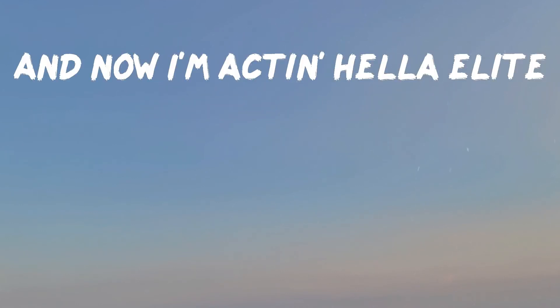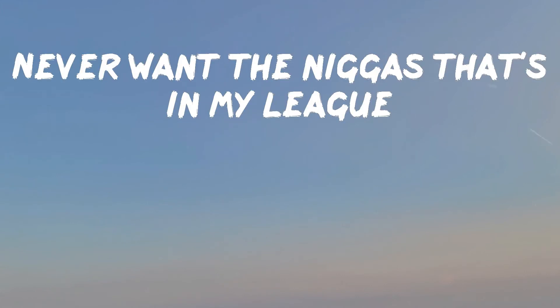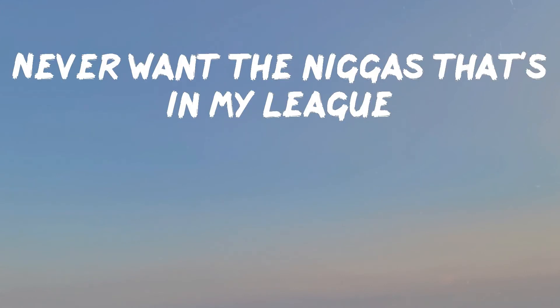Now I can't leave, and now I'm acting hella elite. Never want the niggas passing my league. I wanna fuck the ones I envy, I envy.